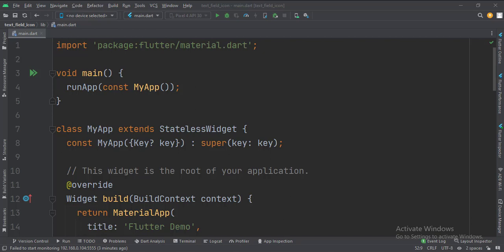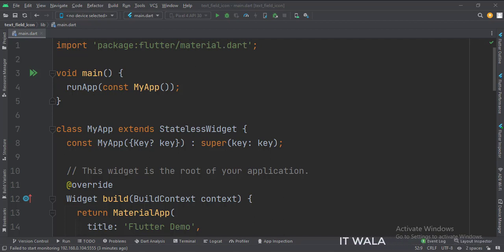Let's start. Today we will see how to implement the text field prefix and suffix icons in Flutter Android. Let's see the main.dart file.